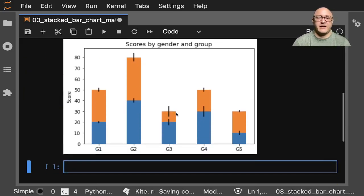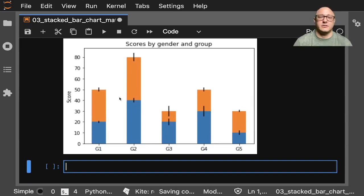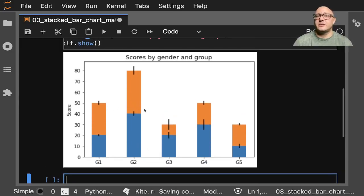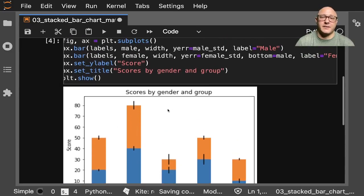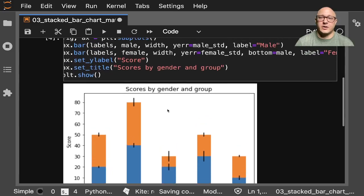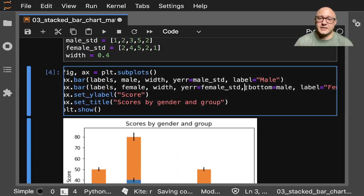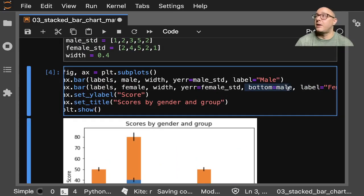So now we actually have a nice little stacked bar chart. Again, this is a little simple example, but it's something that we need to always take care of. To make these stacked bar charts, make sure to have this little bottom indicator in here.